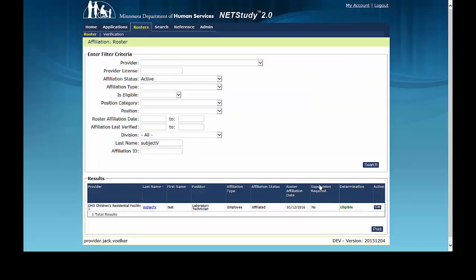If your user account is mapped to multiple providers under your entity, you can affiliate the study subject to rosters for other providers under your account. This allows the study subject to provide services for these other providers without needing a new background study. To affiliate the study subject with other programs, the programs must be under the same entity, and the entity must have a legally identifiable organizational structure showing the relationship between programs. This structure must be verifiable through records maintained by the Minnesota Secretary of State.